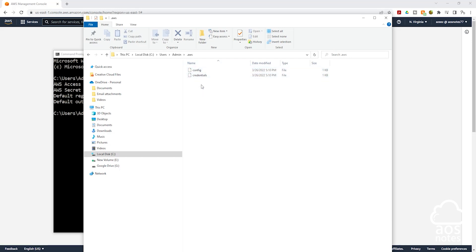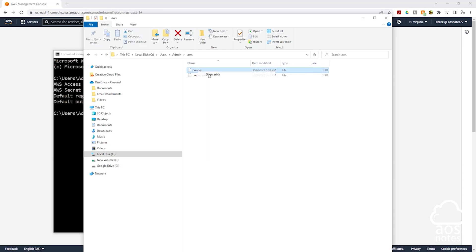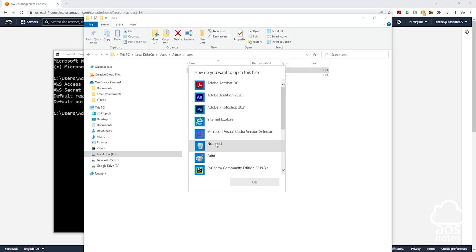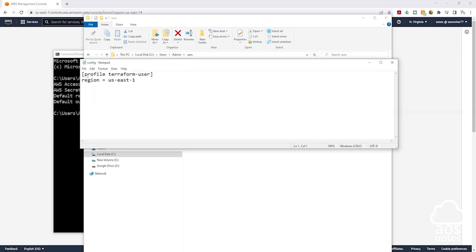To see the content of these files, right-click on the file, click Open With, and select Notepad, then click OK. You can see the profile name we just created — Terraform user — and the region is US East 1. You can also come in here and update your user's profile name anytime you want without typing it in the command prompt.